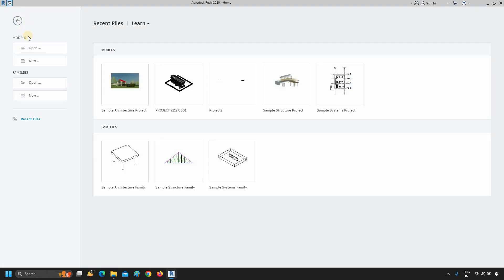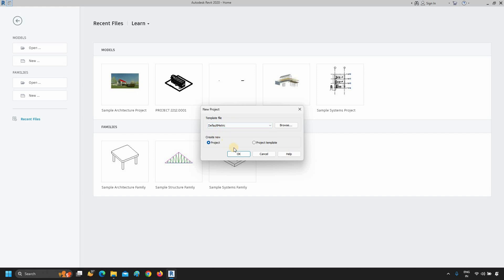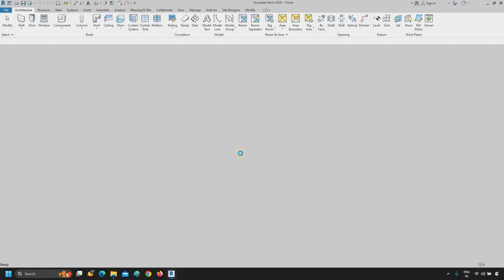So to start a new project, click New. After clicking, a template window will appear. Click on the template file. From the template file options, select the default metric. Select Project. Click OK.